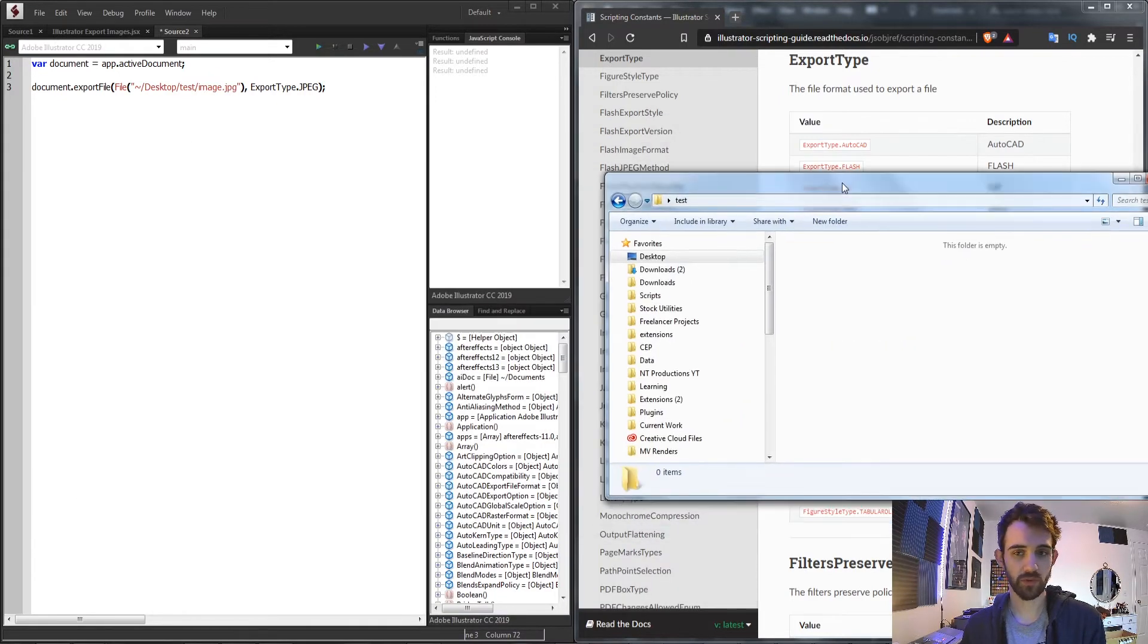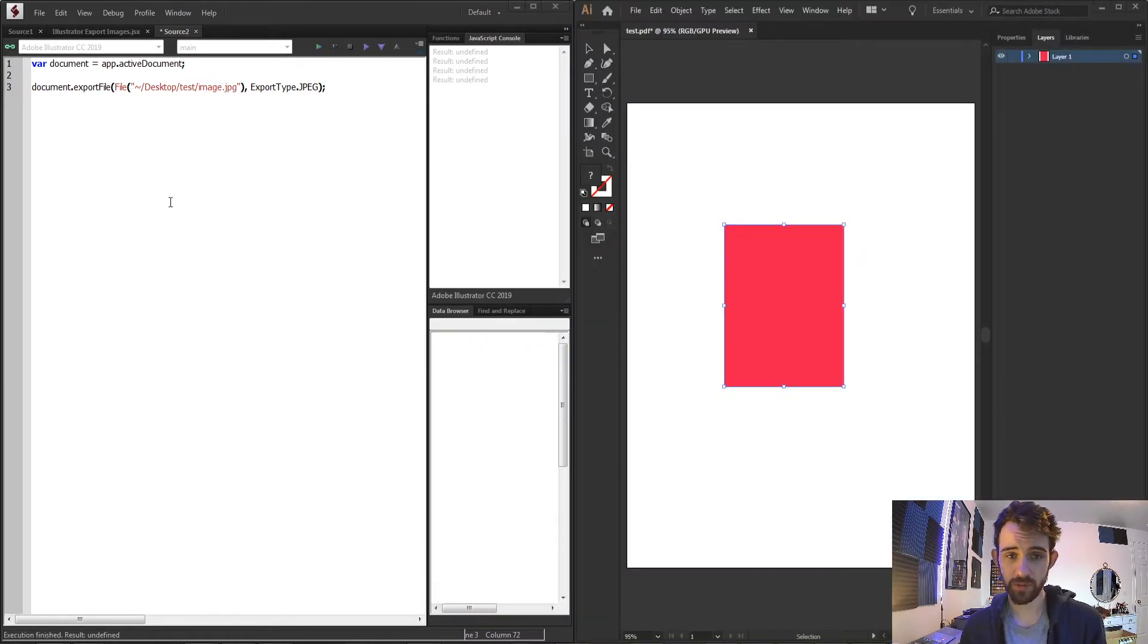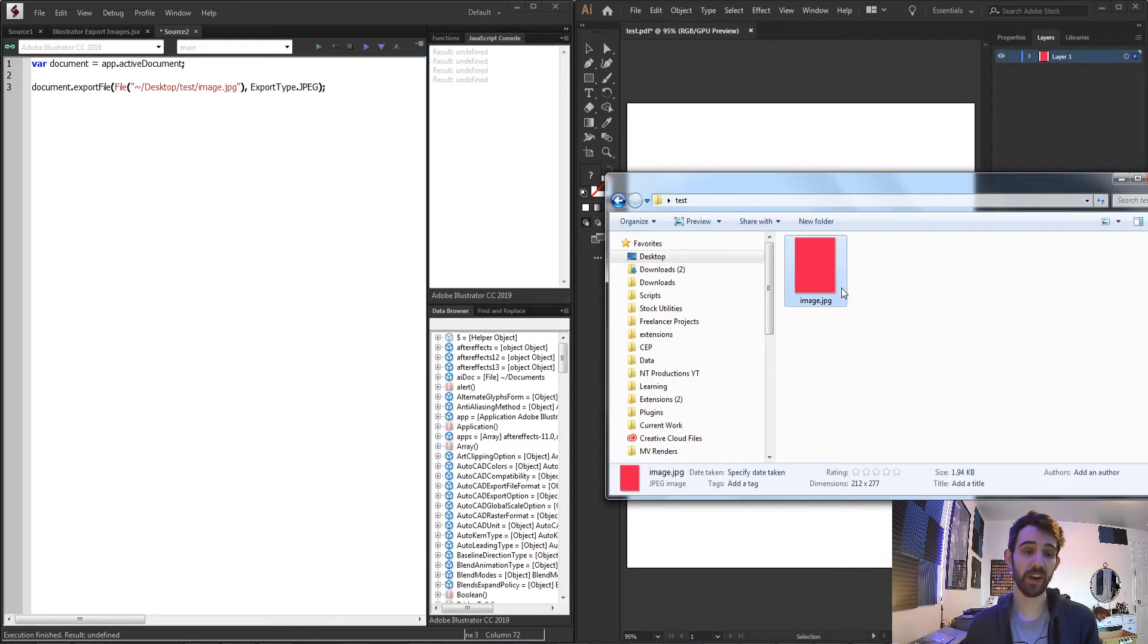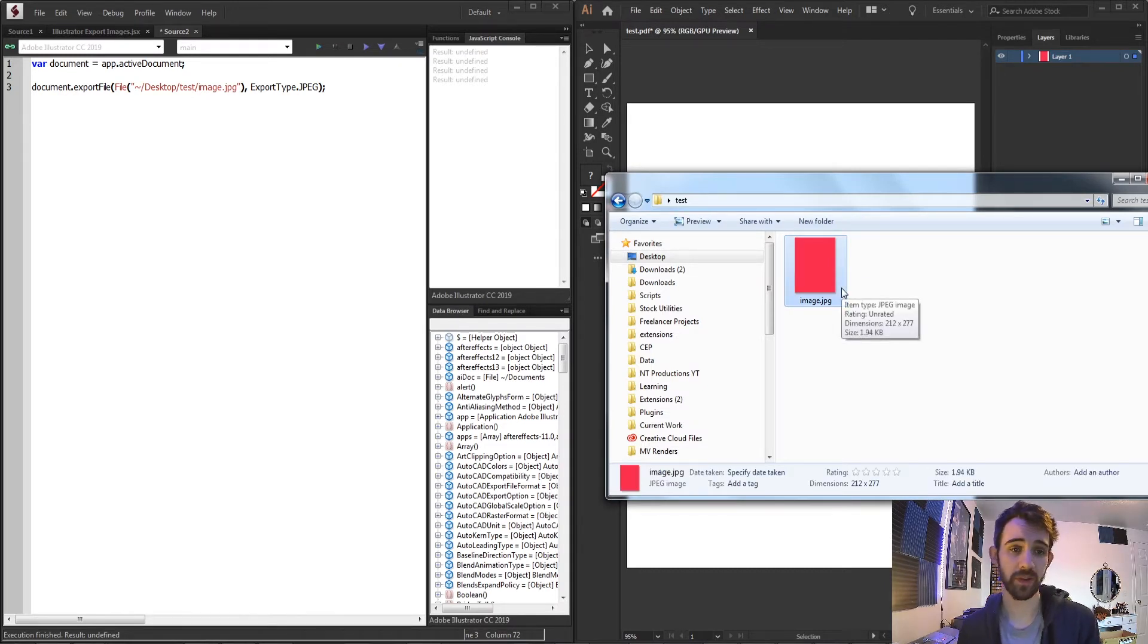And you can go ahead and specify the specific JPEG or extension that you want for your export. So I have my test folder here and now I'm going to run the script and if we look inside the folder we now have our image in the JPEG format.